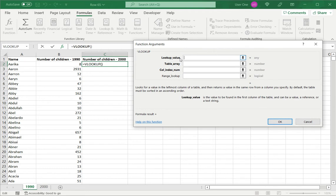First, I have to specify the lookup value. This is the key. Here, in this case, it is the name. So I select the first one.